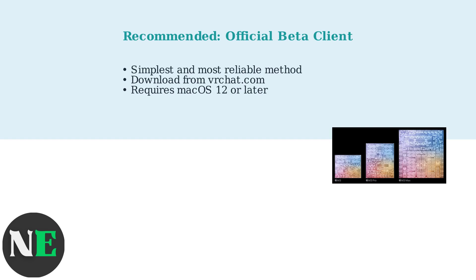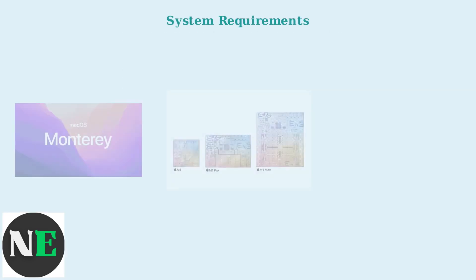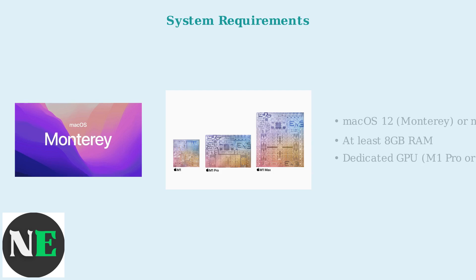Download it from VRChat's website and enjoy VRChat on your Mac. First, ensure your Mac meets the requirements.